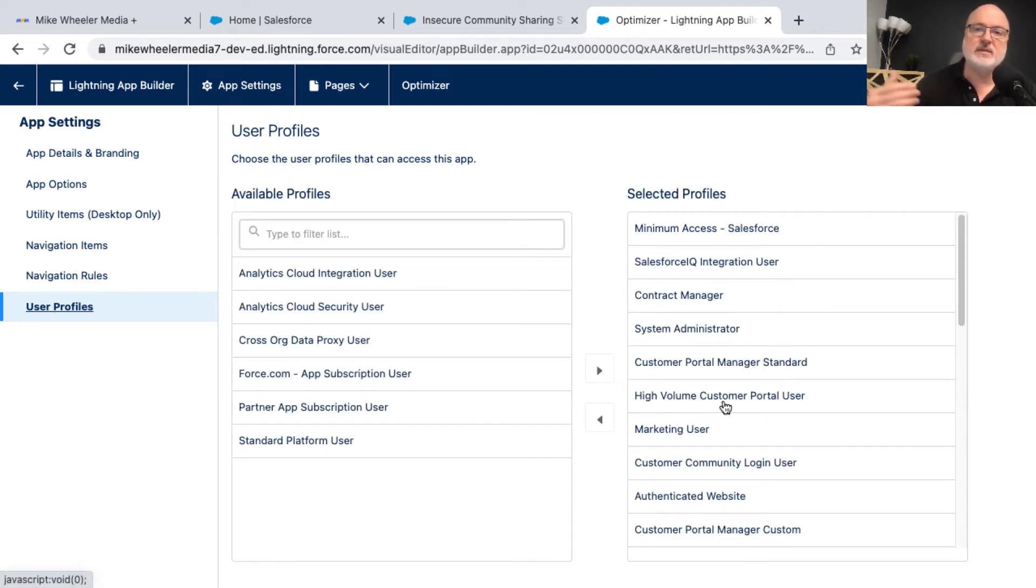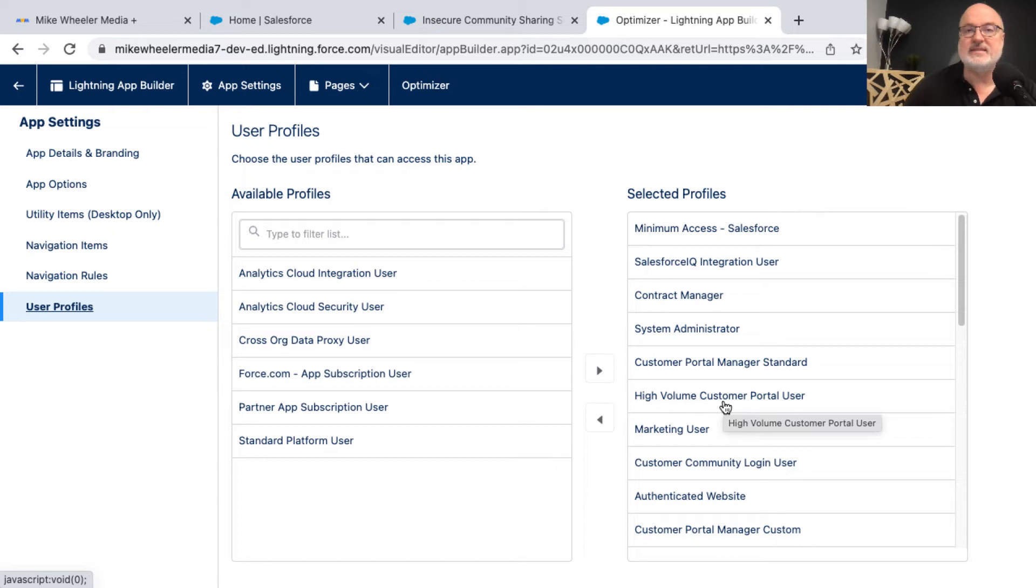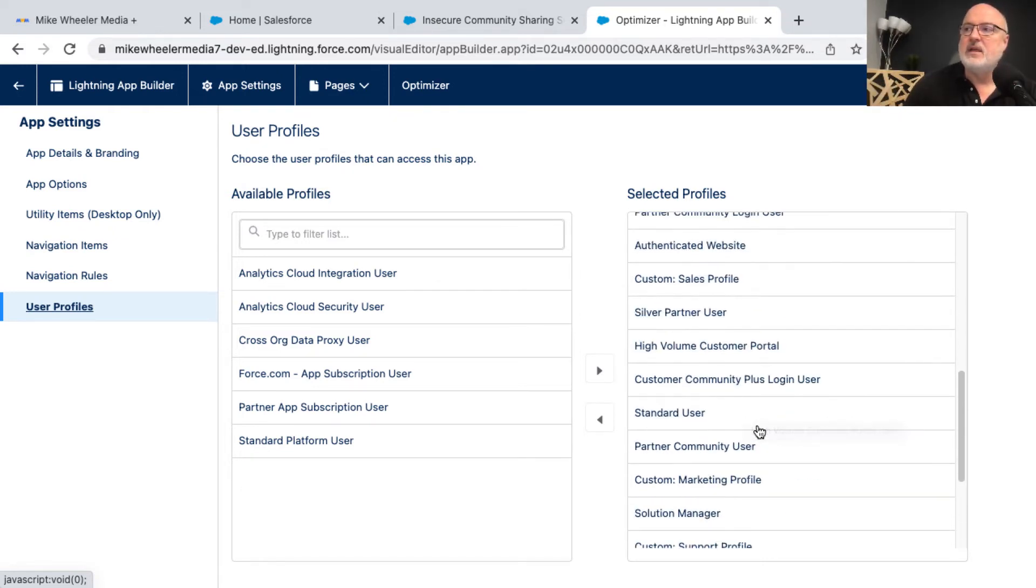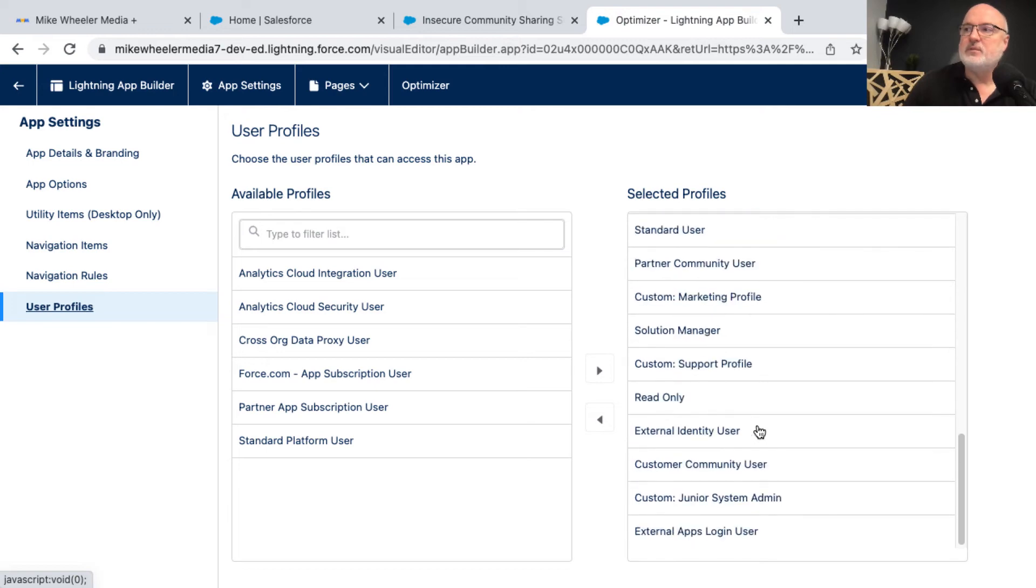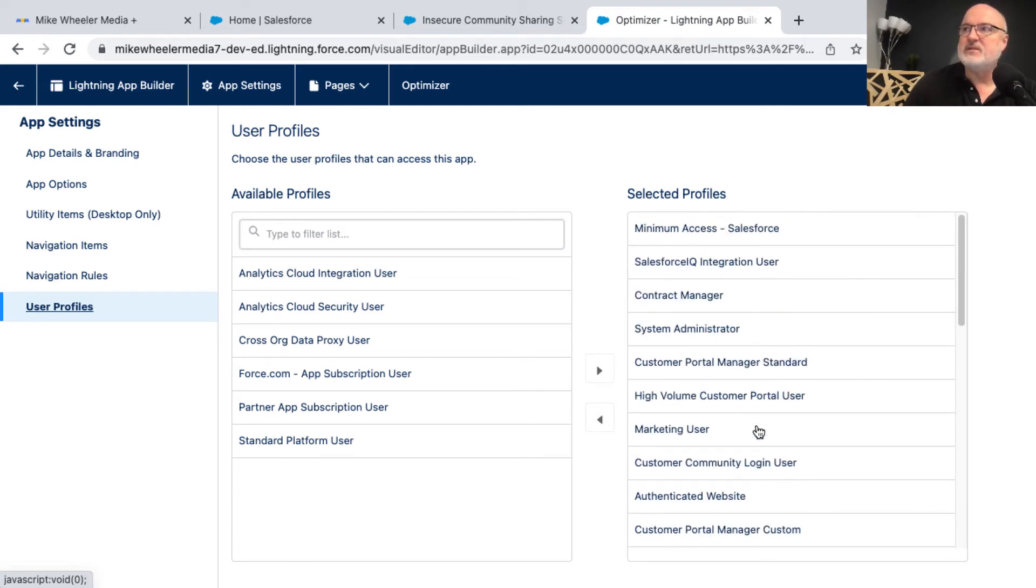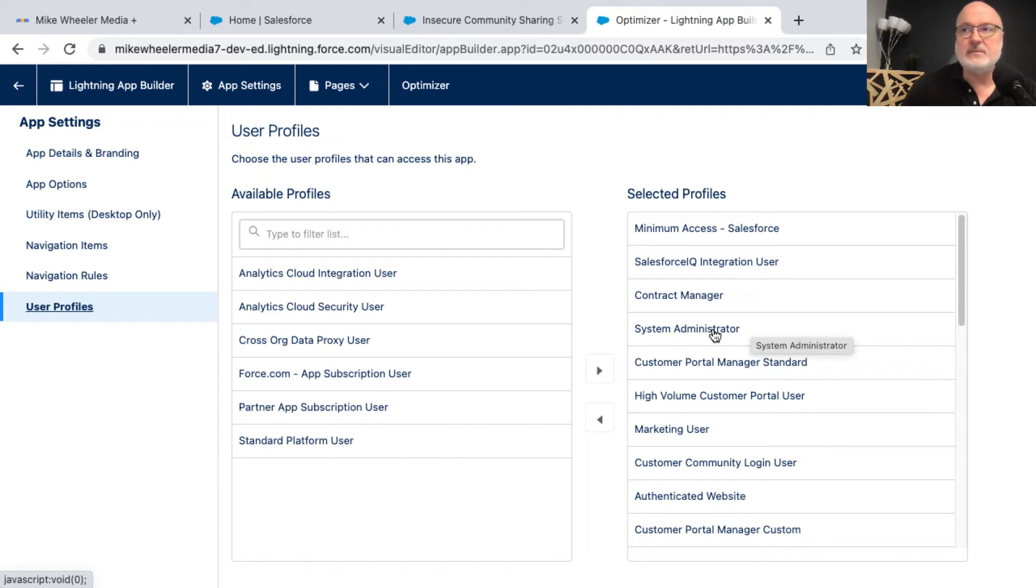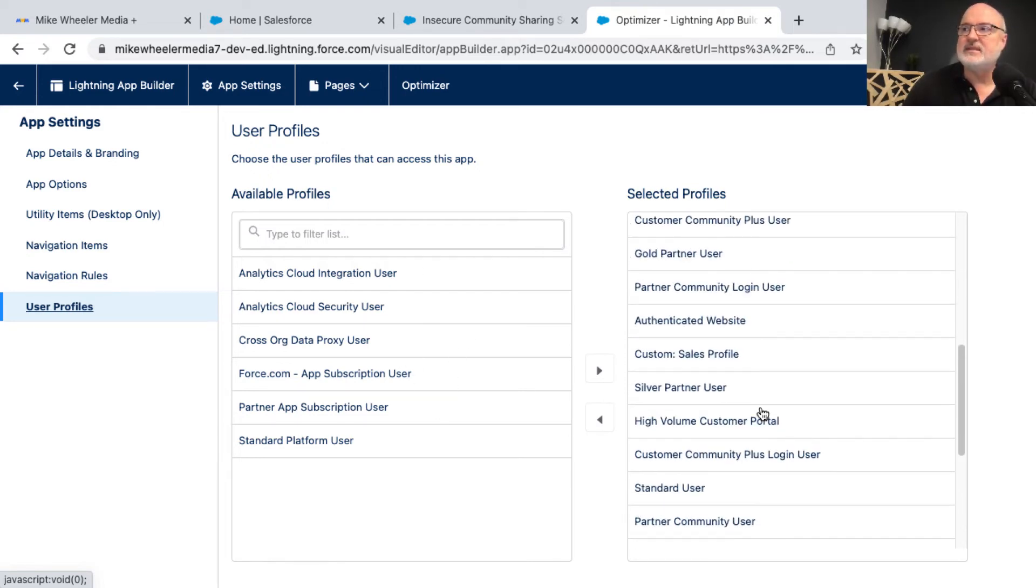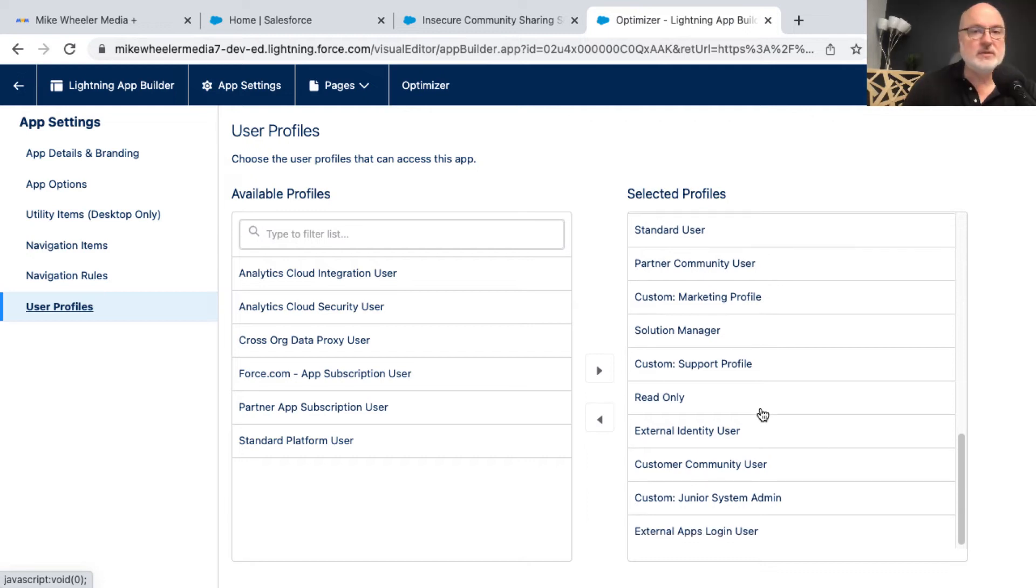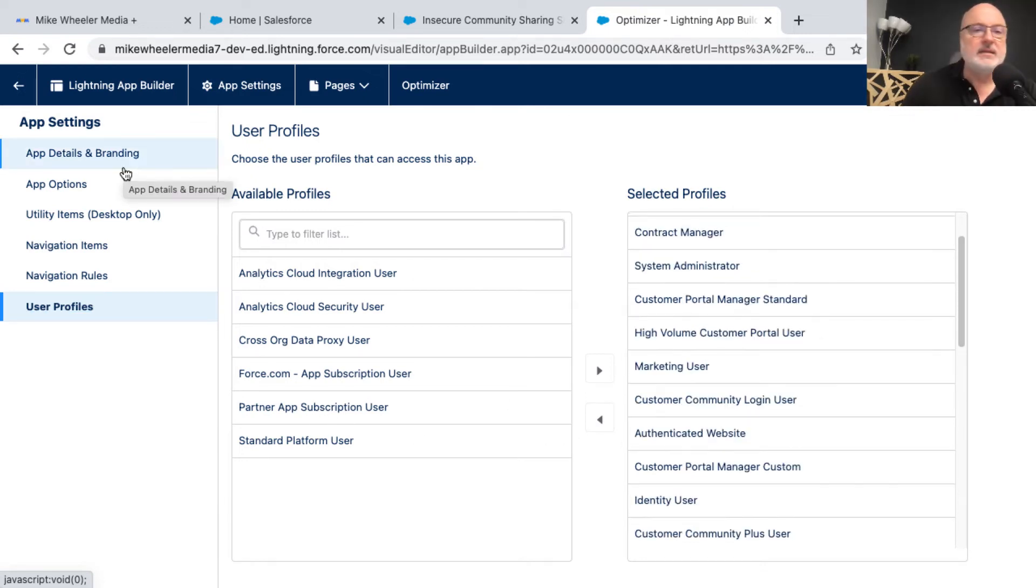And then here you just want to make sure that the profiles that you want to have access to the Salesforce optimizer app have the visibility on that. And so what I'm concerned with is making sure that system administrator is in that list because that's the profile that I am under. And I don't see it here under available profiles. So that tells me that's in here somewhere, but I am too lazy to find it. So I'm just going to trust that it's there.